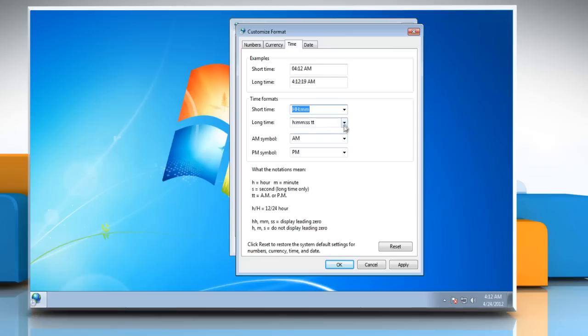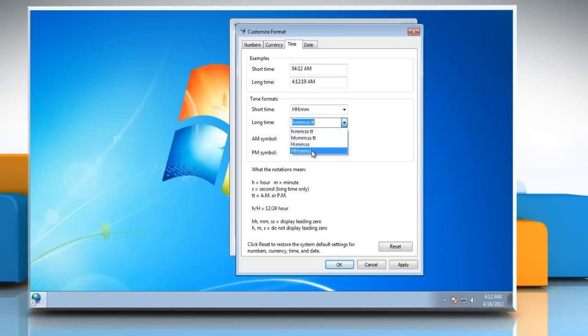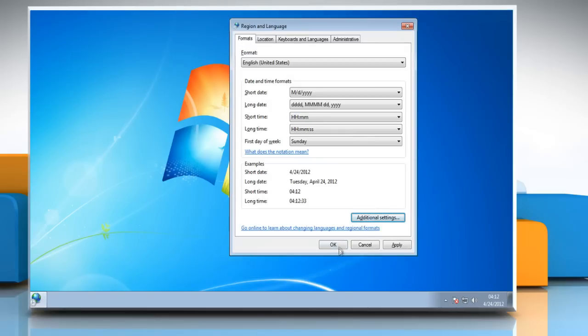Click on the drop-down arrow next to Long Time and then change the time format from the drop-down list. Click OK and then click OK again.